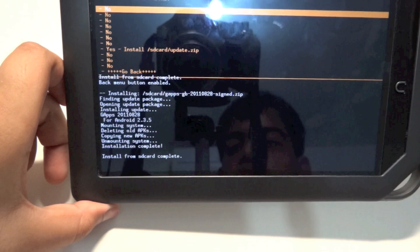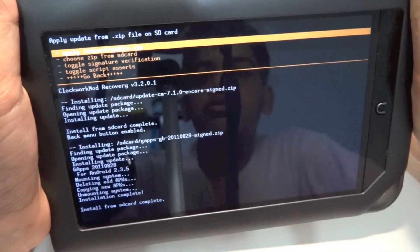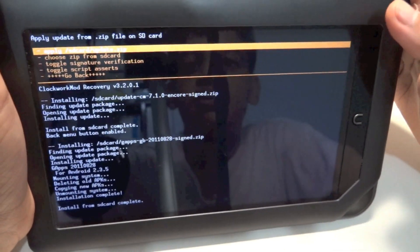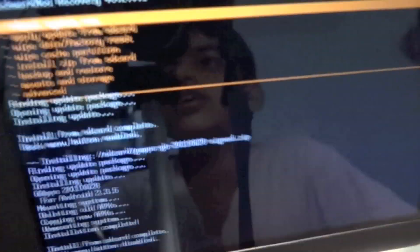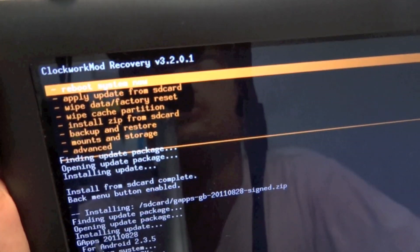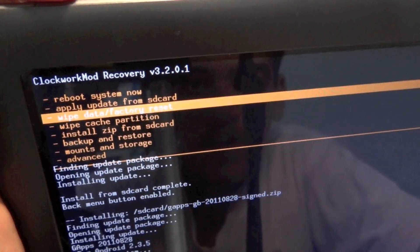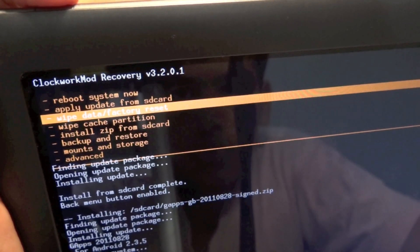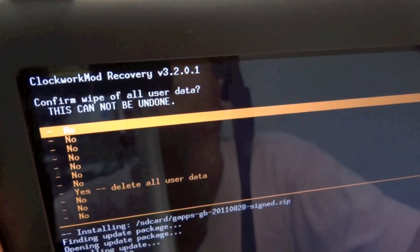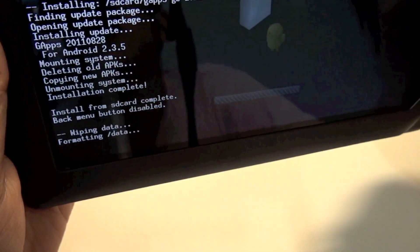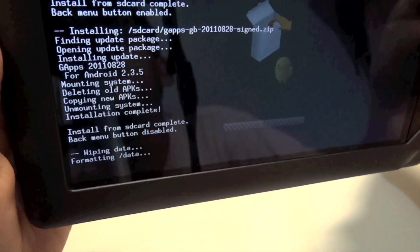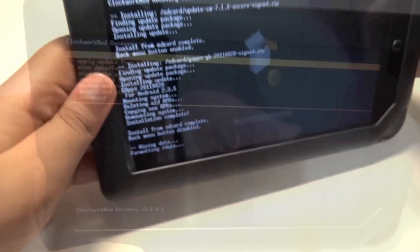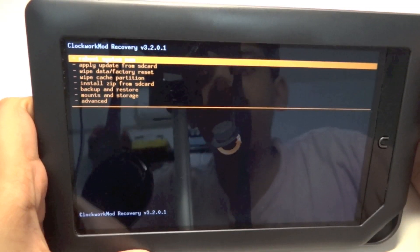Once you get back to the main menu, go down to Wipe Data or Factory Reset, hit the N button, go down, hit Yes, and that should start wiping data and formatting.